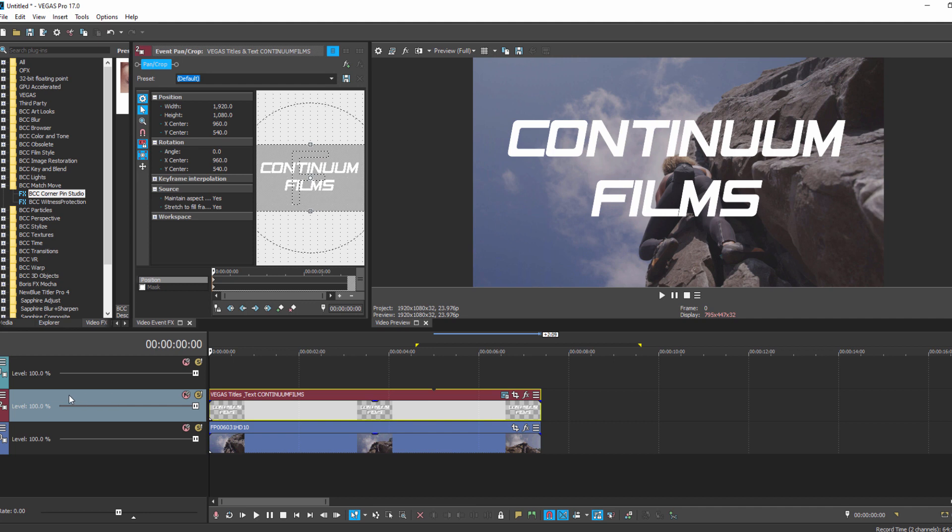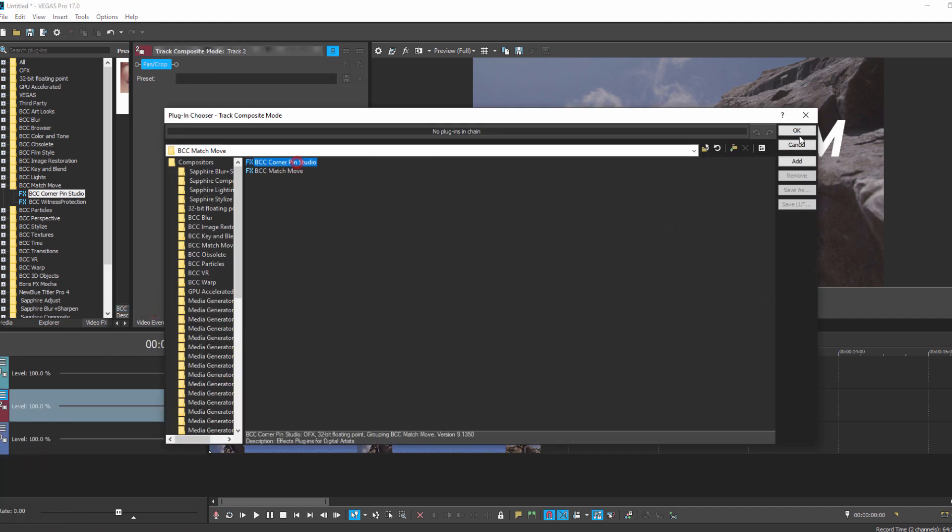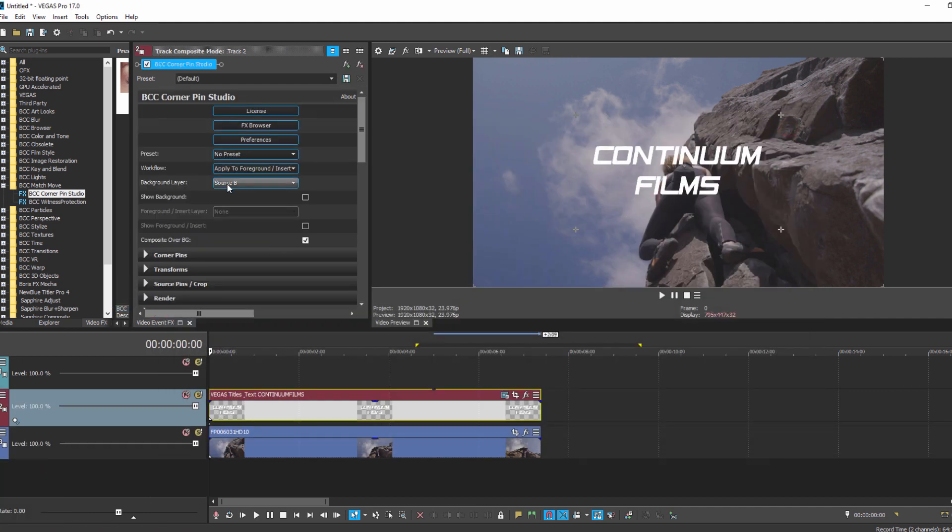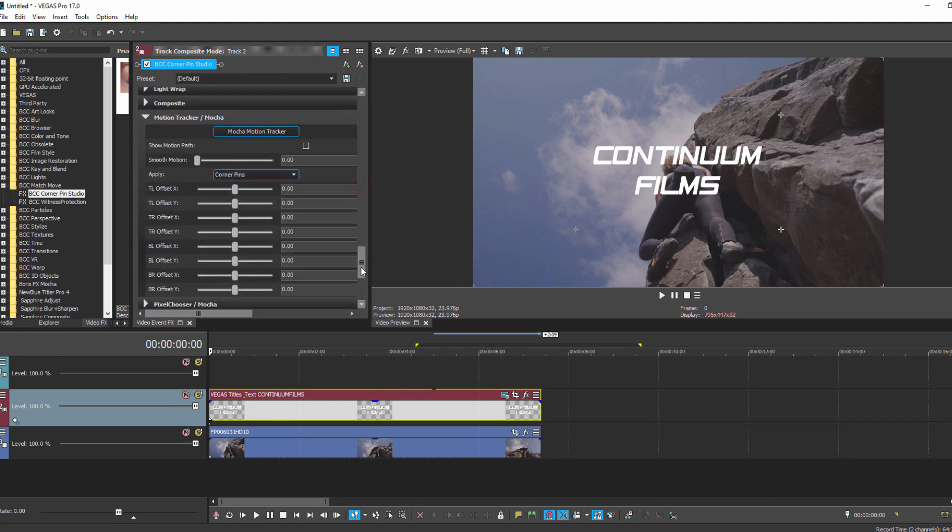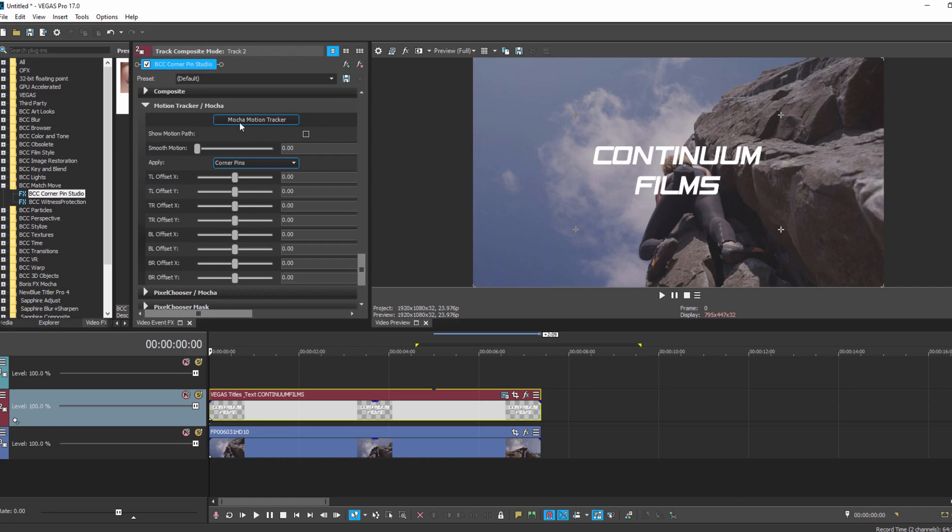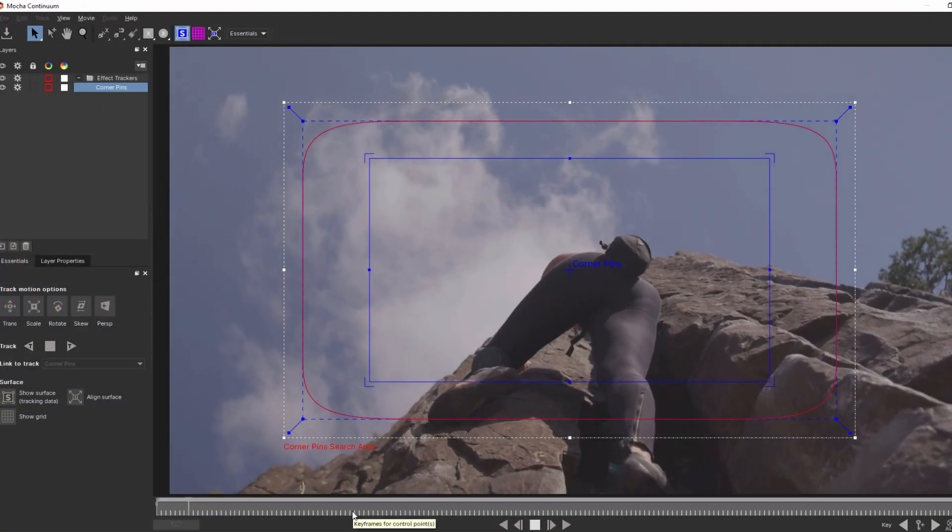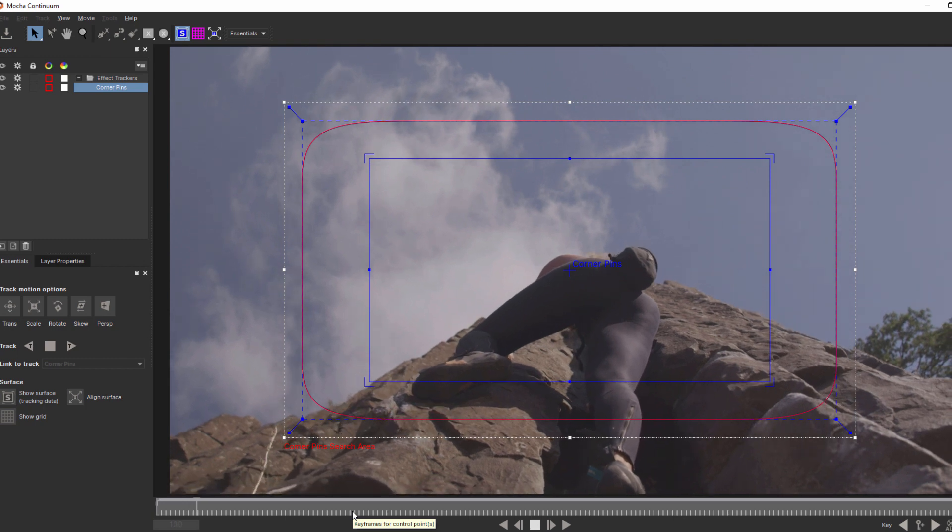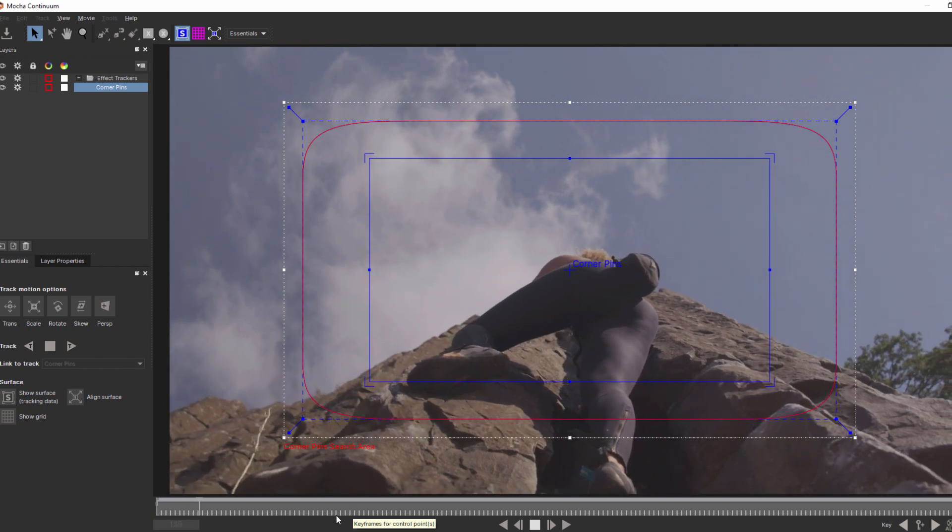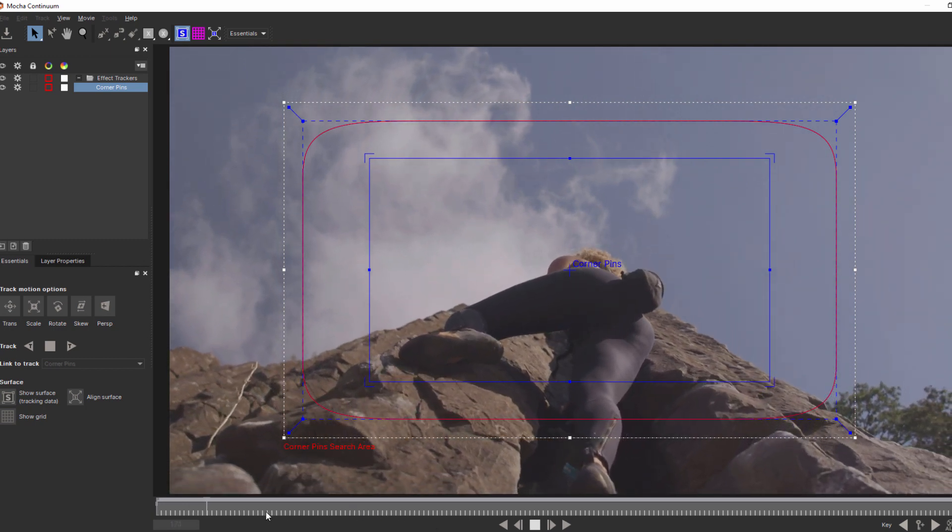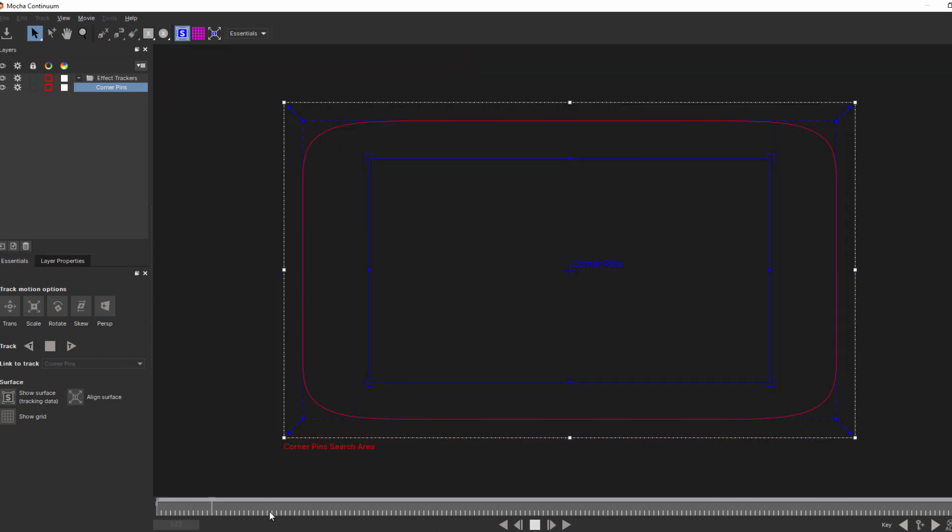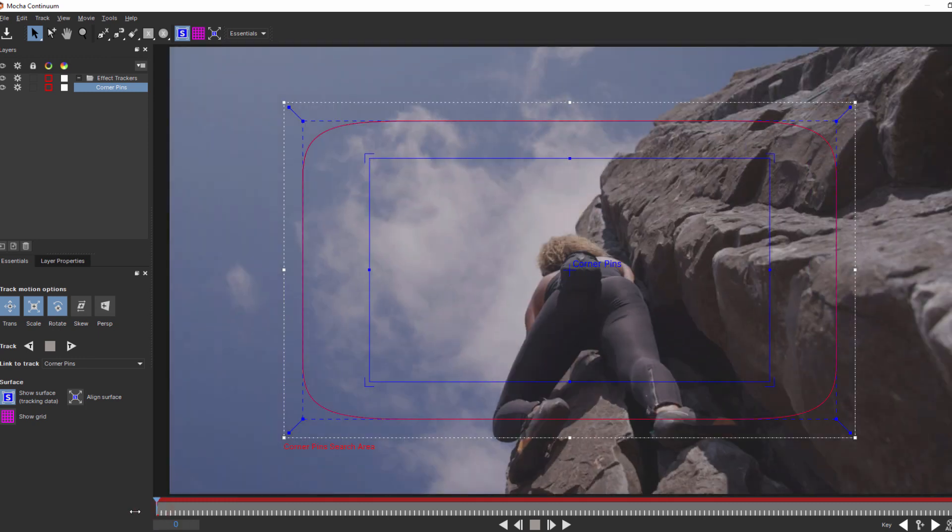Now, there's one very important thing to be aware of when motion tracking in Vegas. Because of the way Vegas handles composite modes, Mocha is going to have access to the entire timeline, rather than just the clip itself. So, if your timeline is longer than your clip, you'll get a lot of nothing. Now, this won't be a problem for the effect or playback, but it's probably a case where you want to keep an eye on your tracking, rather than hitting track and then wandering off to pet the dog.